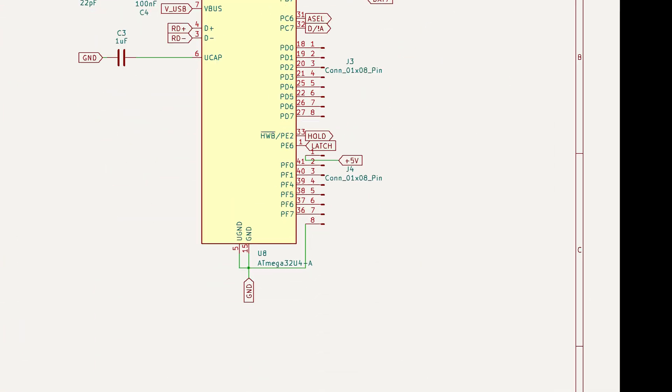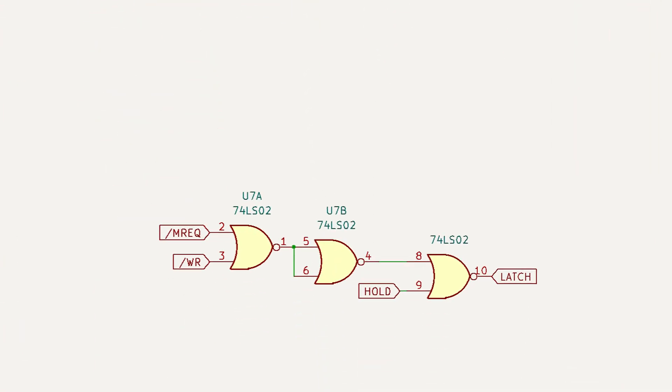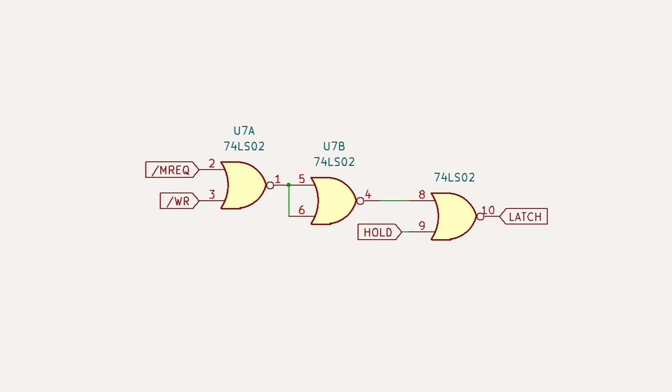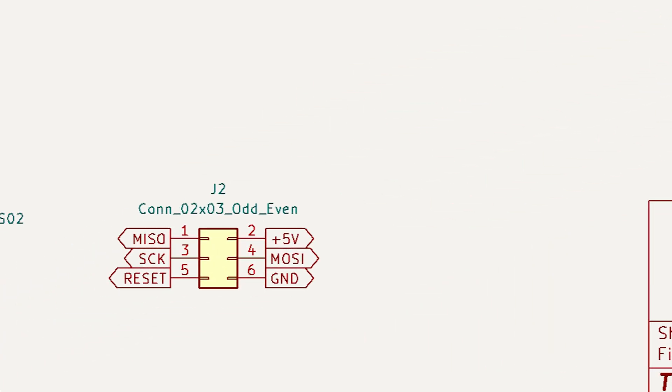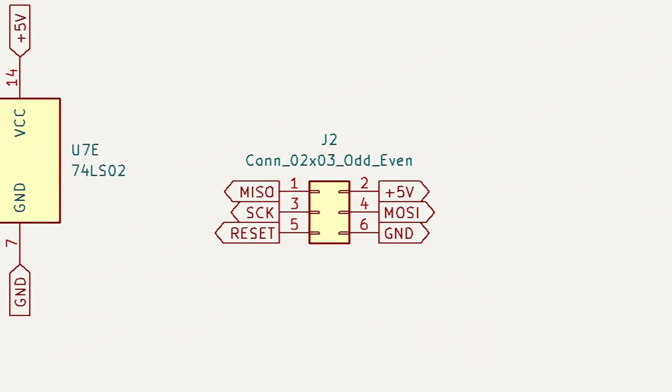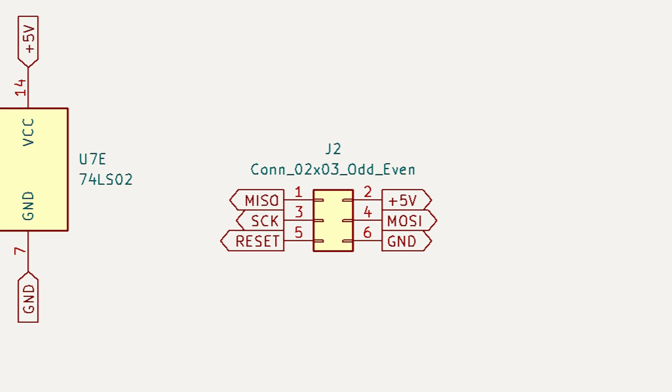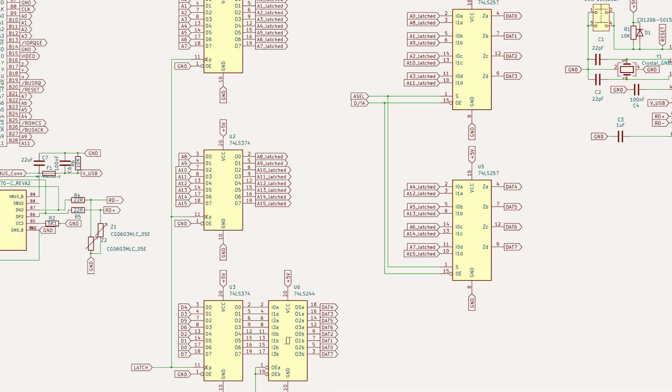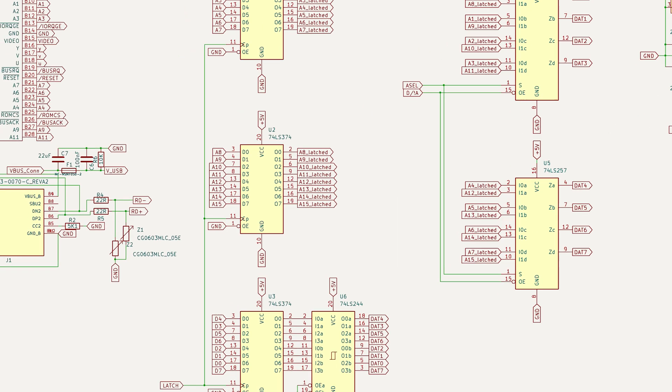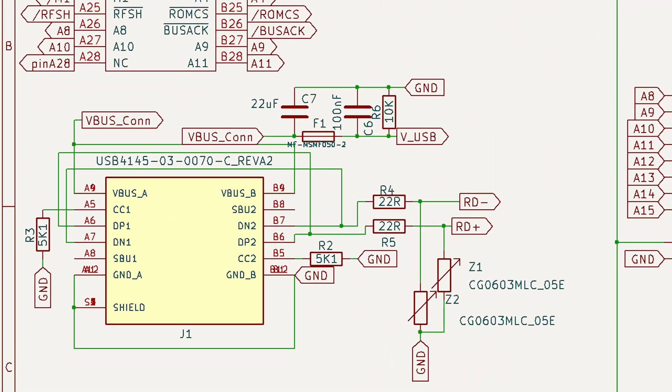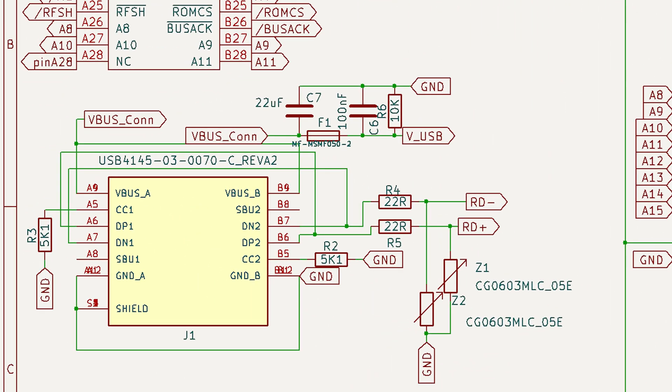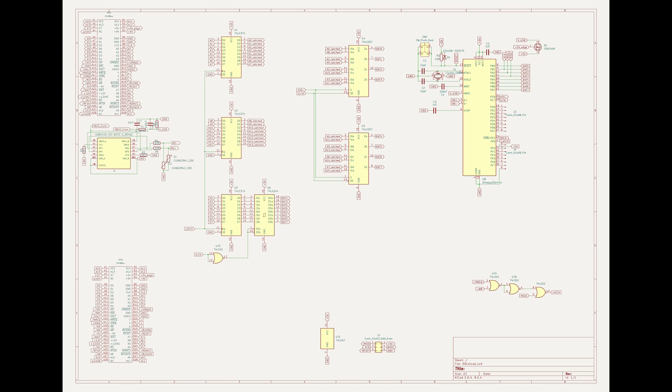Down here we've got a logic chip, it's a 74LS02 which is just for two input NOR gates. Here is a 2x3 pin header so we can flash our microcontroller using USB. Here's a bunch of logic which we use to latch the address and data bus from the ZX Spectrum so we can read it into the microcontroller, and this is our USB port. There's also a couple of resistors and capacitors just to get the power and data hooked up from the USB.